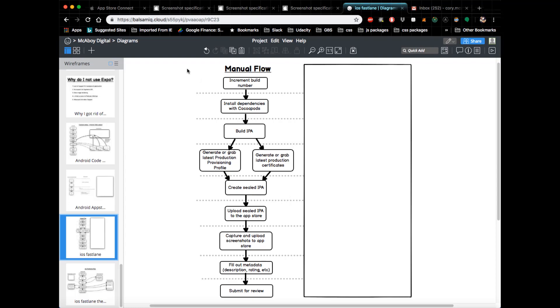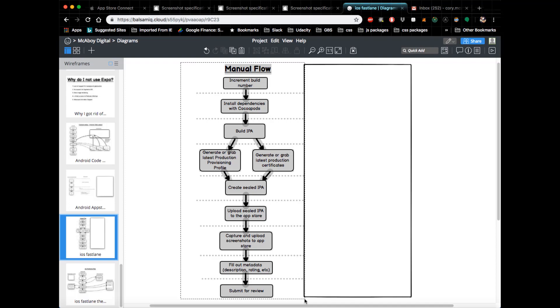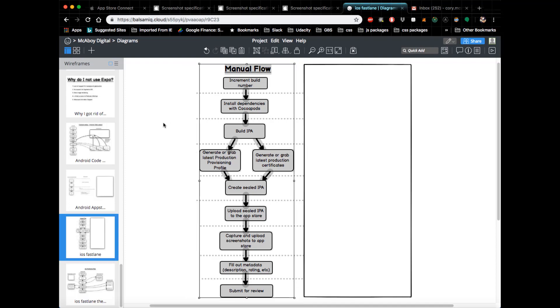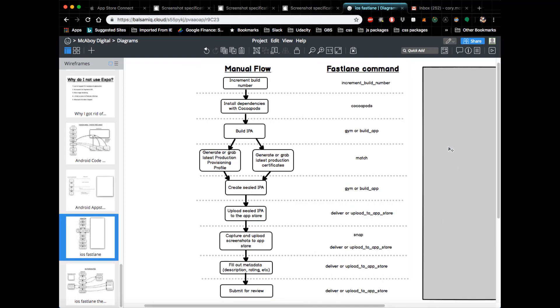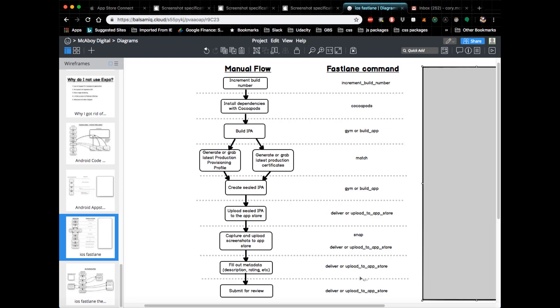After that's done, you would then submit it for review. So this is a lot of steps that you typically have to do for a manual build. However, with Fastlane, all this is automated through essentially commands. As you recall, Fastlane is essentially a Ruby script, and it has a thing called a lane which takes in a series of commands.